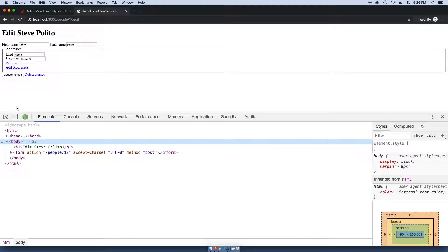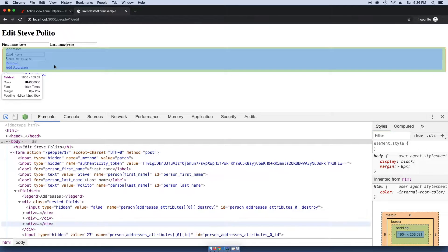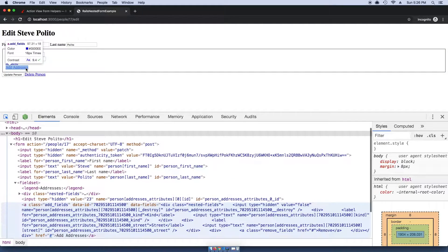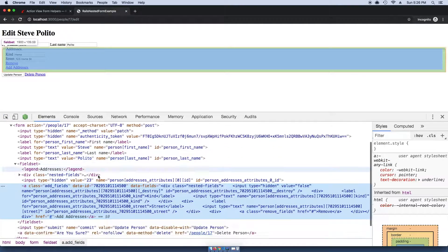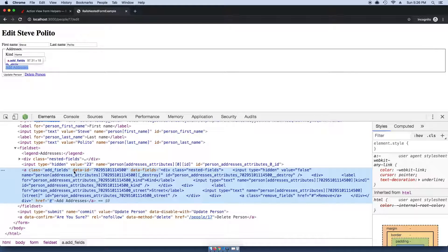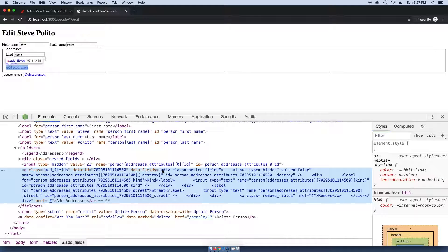The way that this works is we create a special helper function that renders out this link. It has a class of add_fields and it has a data attribute of an ID and a data attribute with fields. This is what's used to dynamically inject these fields onto the form.